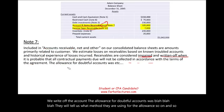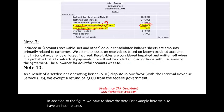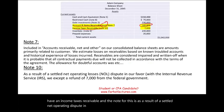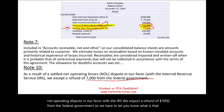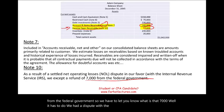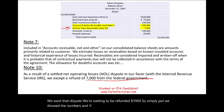In addition to the figure, we have to show the note. For example, we also have an income taxes receivable. The note for this reads: as a result of a settled net operating loss dispute in our favor with the IRS, we expect a refund of $7,000 from the federal government. So we have to let you know what that $7,000 is — we had a dispute with the government about a net operating loss, we won, and we're waiting to be refunded $7,000.